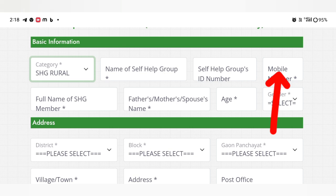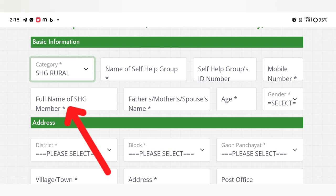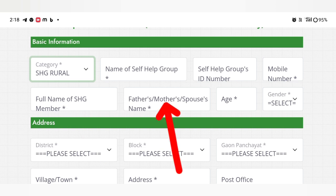I can also give you the full name of the self-help group member. You can also give yourself a name of the self-help group, or type your name. Then give yourself the name of the mother and her husband.